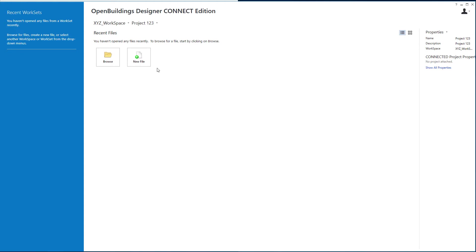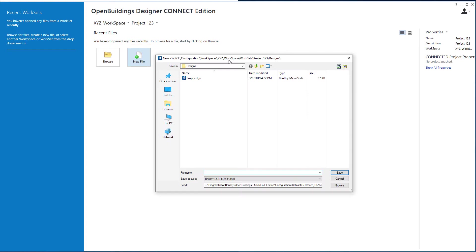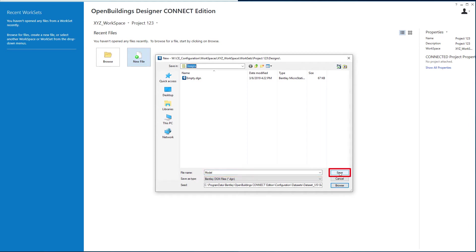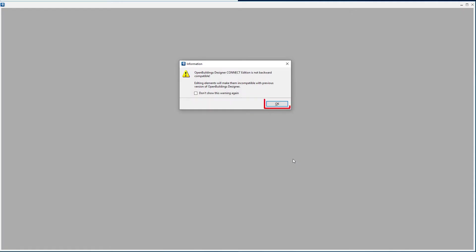Let's create a new file within that workset and see what we have. Note that it has automatically put me on the network under the configuration workspaces XYZ workspace worksets projects 123 under the designs folder. I'll create a new file here, call it model, and select save. That's going to open the new file.